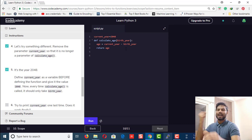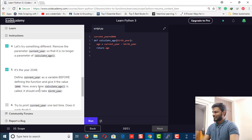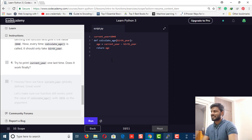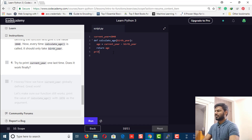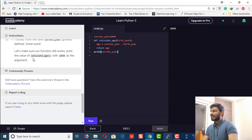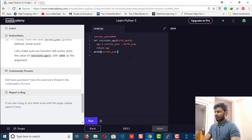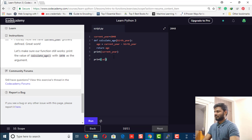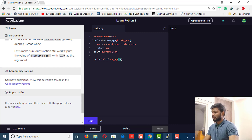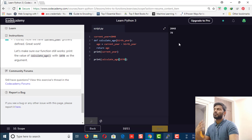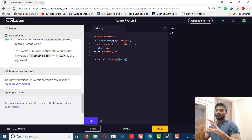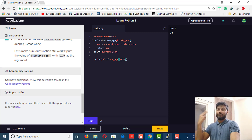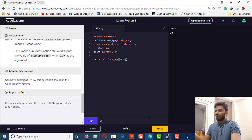Now define current_year as a variable outside of the function — this makes it a global variable — set it equal to 2048. Run it — every time calculate_age is called it should use the global current_year. No error this time because we defined it outside the function and use it inside. A global variable can be used inside a function, but a local variable cannot be used outside. Try printing current_year — it outputs 2048. Call calculate_age with birth year 1970 — it outputs 78.